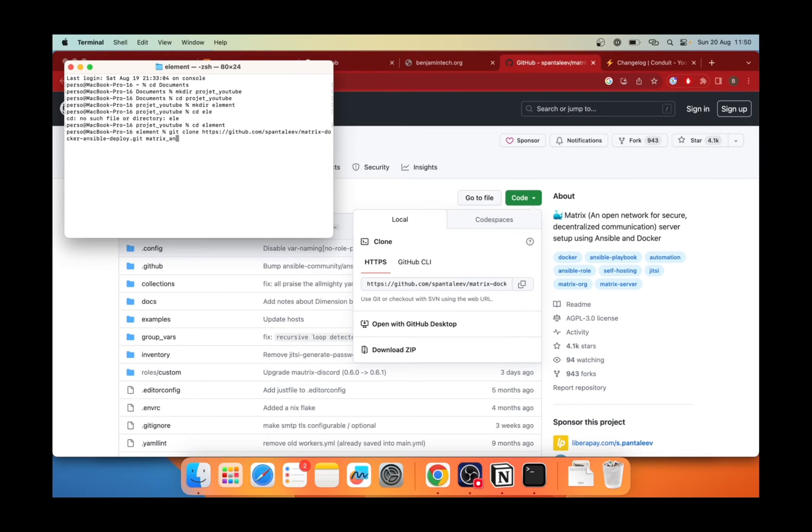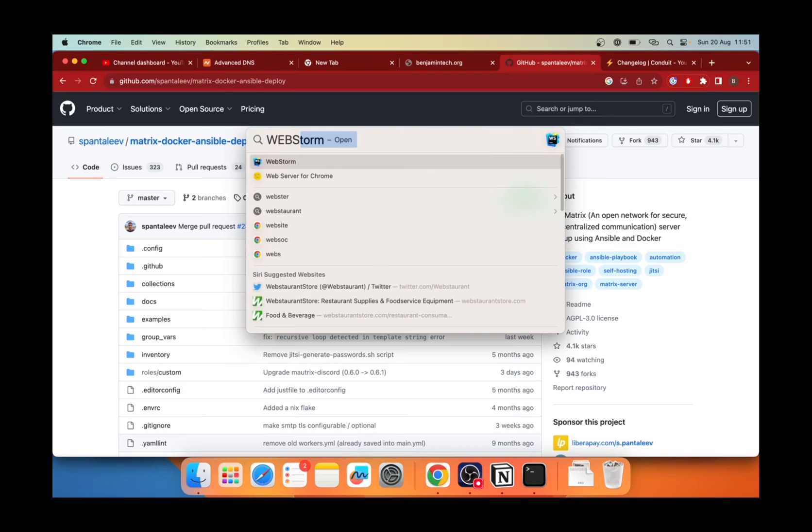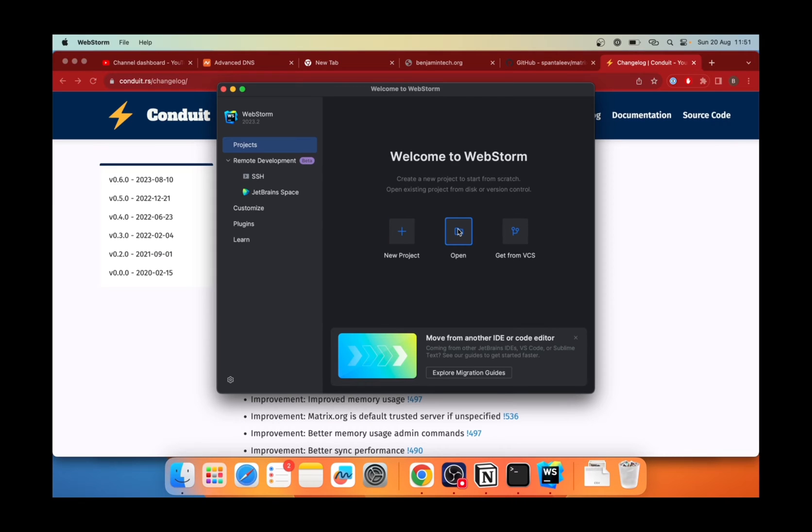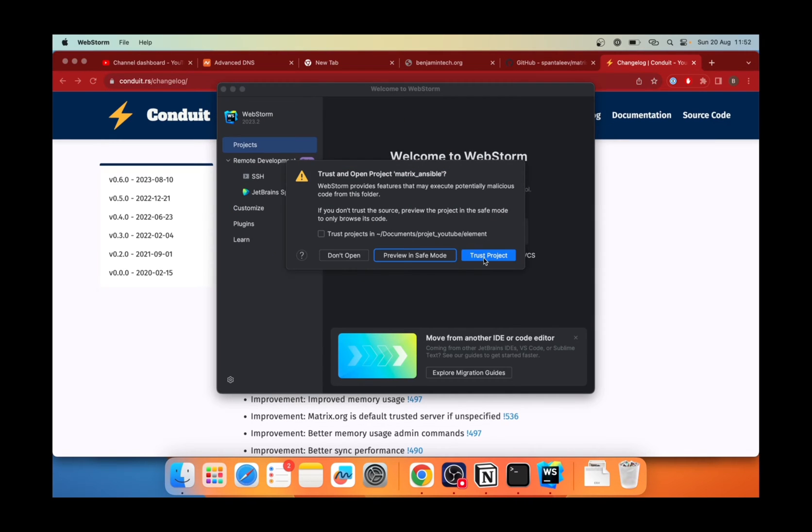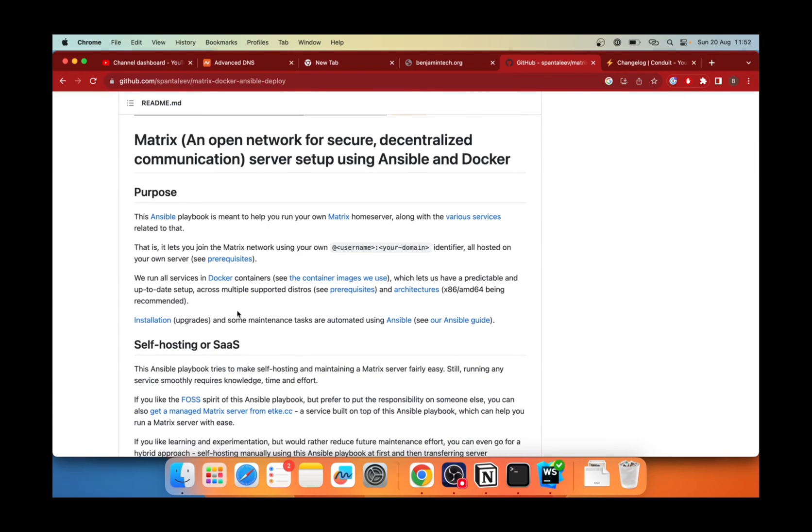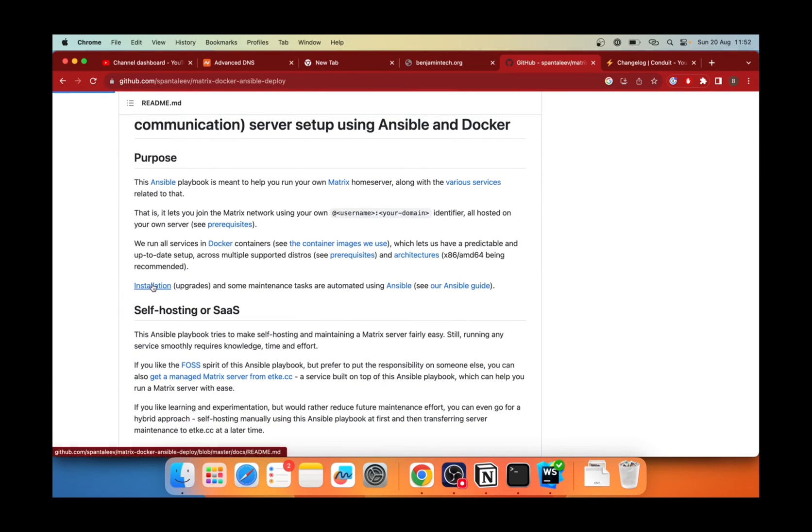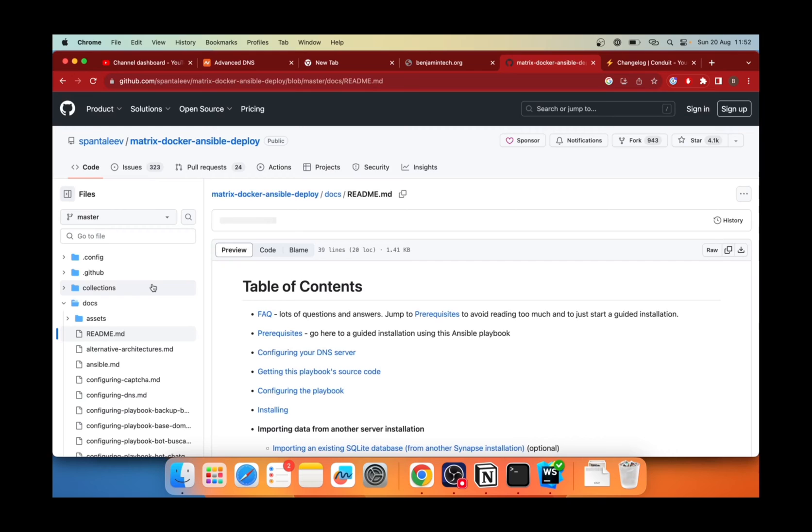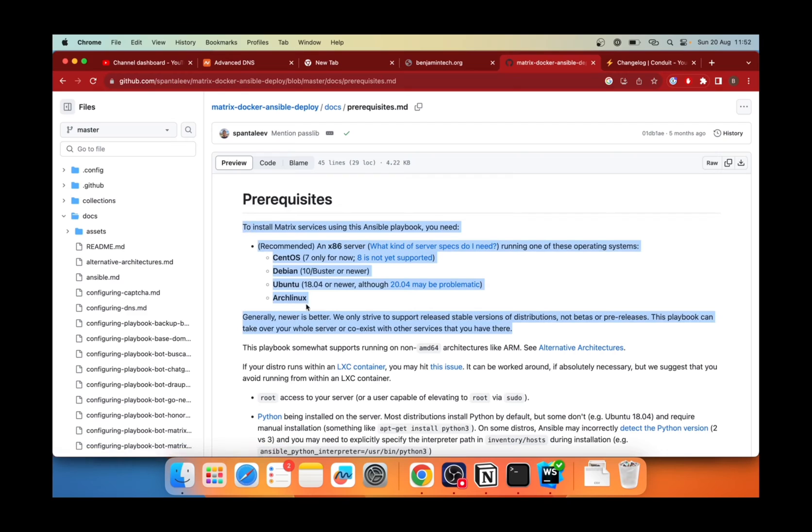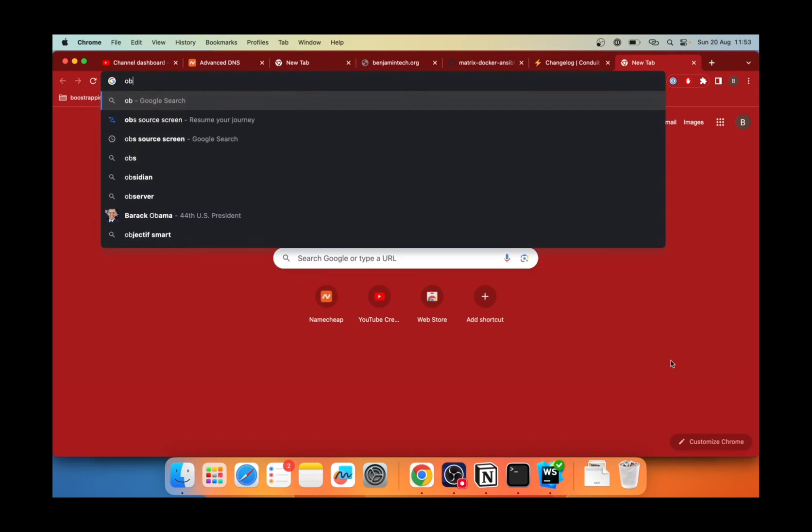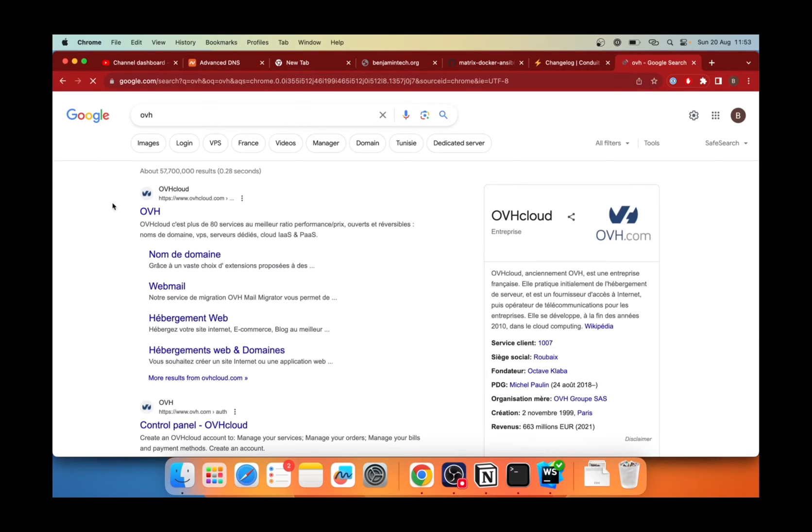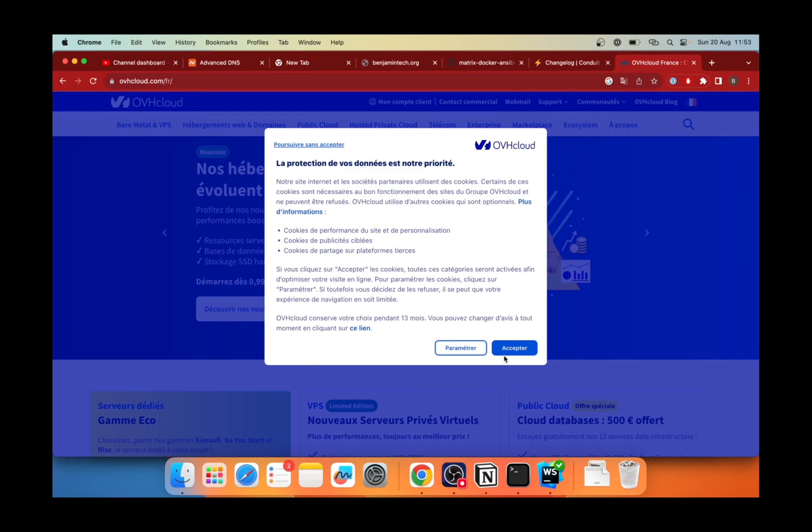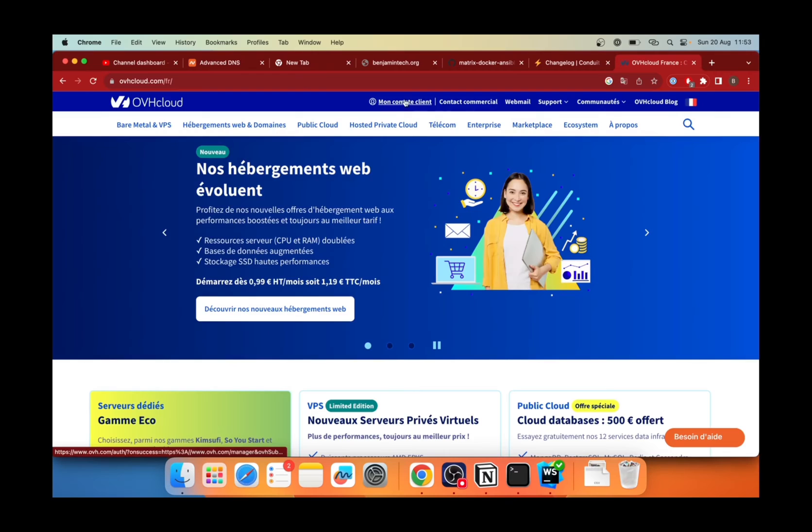Then we will open it on our favorite IDE. So in my case, it's WebStorm. Next, what we need is to install. So in the process, we go to installation prerequisites. So we can see that what we need is a server with OS, for instance, Debian or Ubuntu. So for me, I will use OVH to host my server. It's like AWS, but it's cheaper and French.